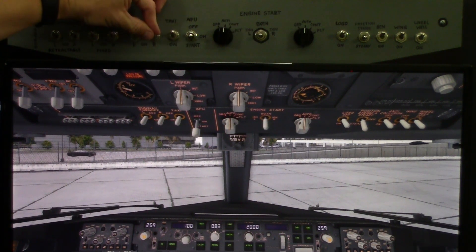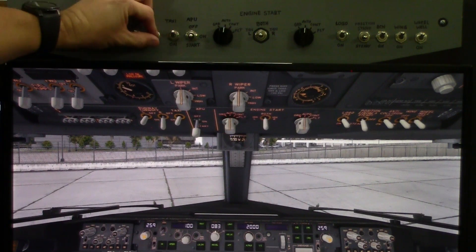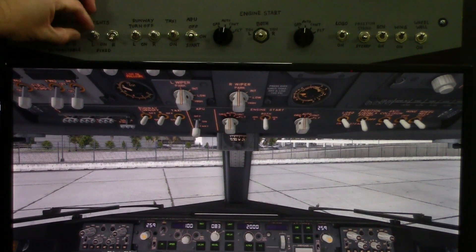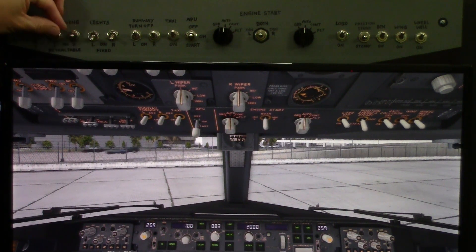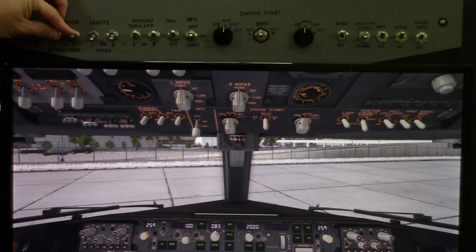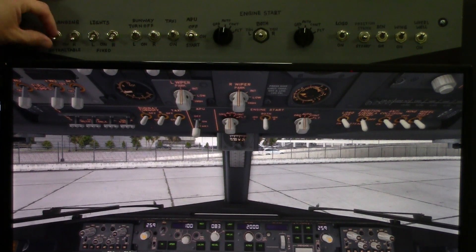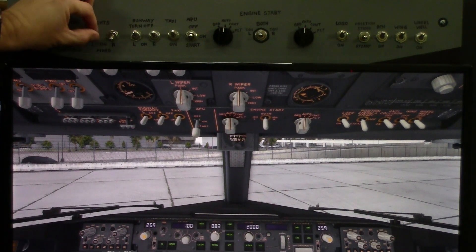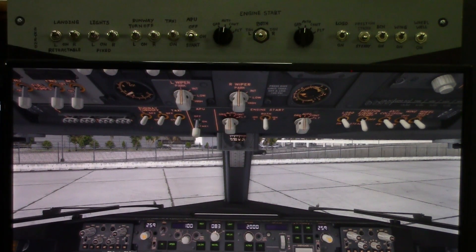Taxi lights, runway turn off lights, these are the fixed landing lights, and these are the retractable landing lights — so finally I got all of those working.